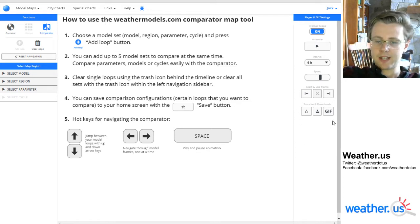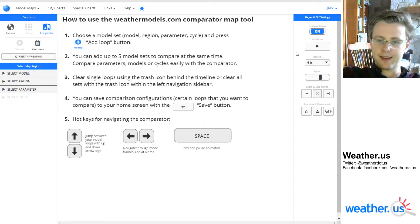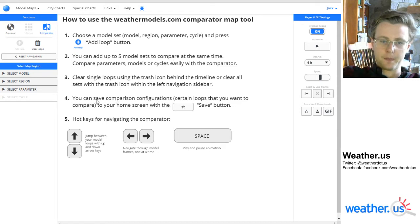I'll have a separate video outlining how to create GIFs and animate data, so be sure to check that out if you still have questions there. That should just about do it for the comparator.